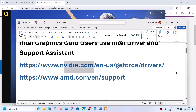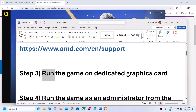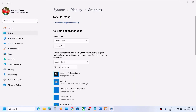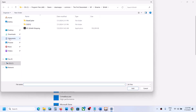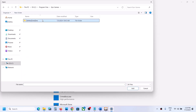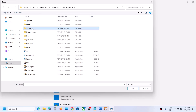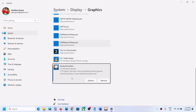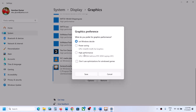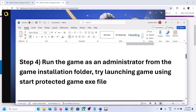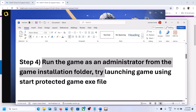The next step is to run the game on your dedicated graphics card. Type 'Graphics Settings' in the Windows search box and open it. Click Browse, then go to the game installation folder, open the game folder, and select the game exe file. Click Add. Once added, click Options and select High Performance, then click Save. Launch the game and check. The next step is to run the game as administrator from the game installation folder.